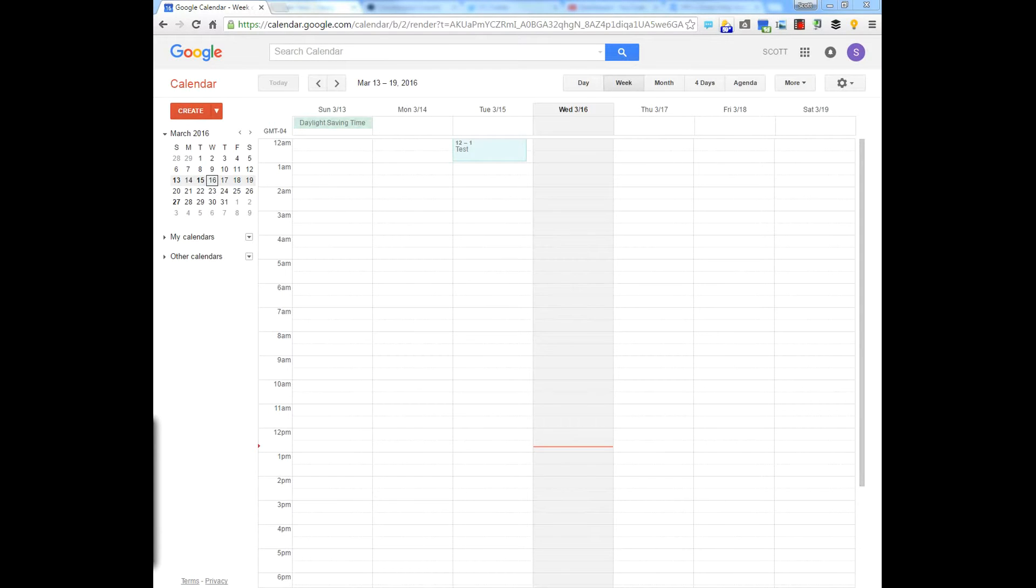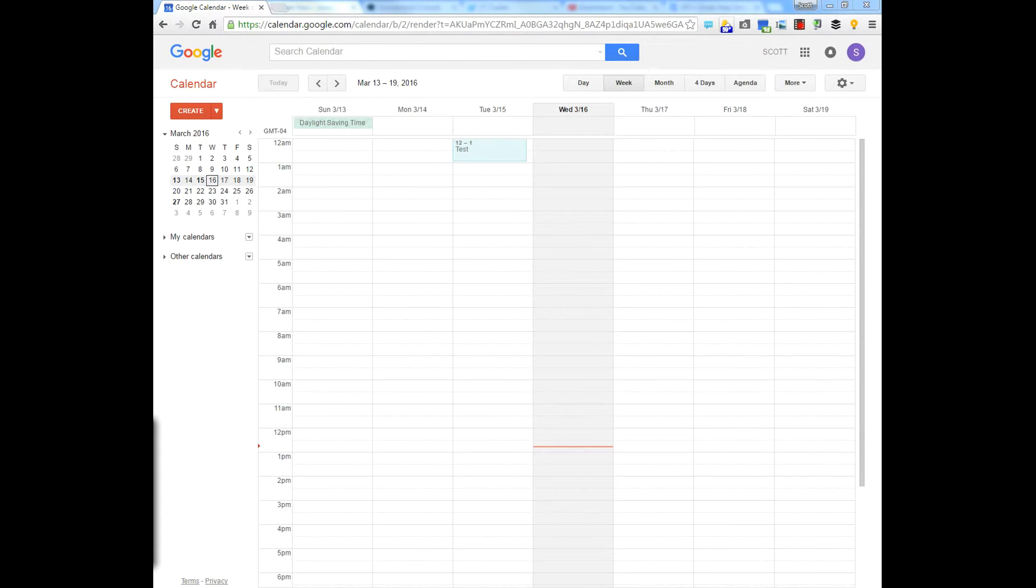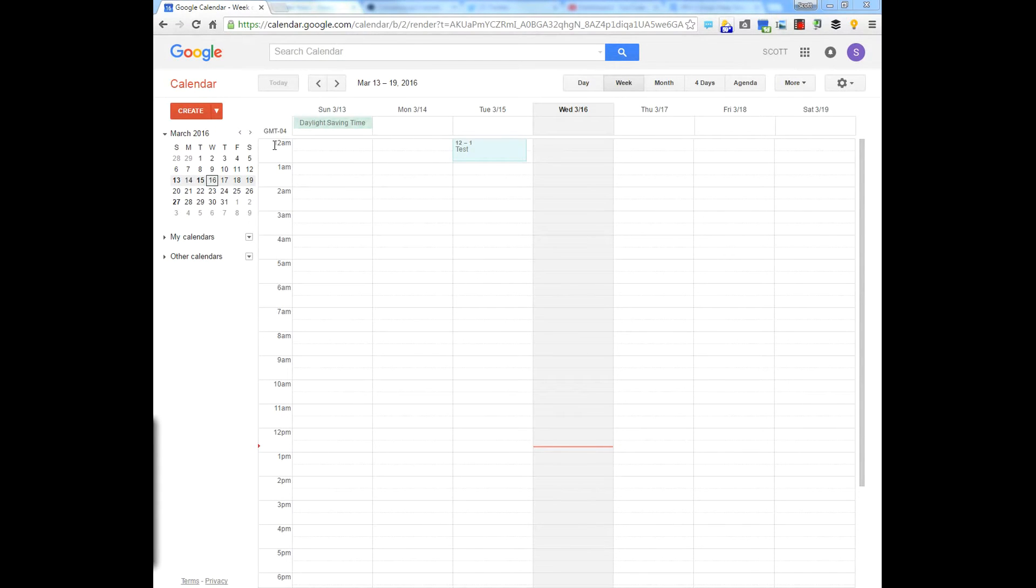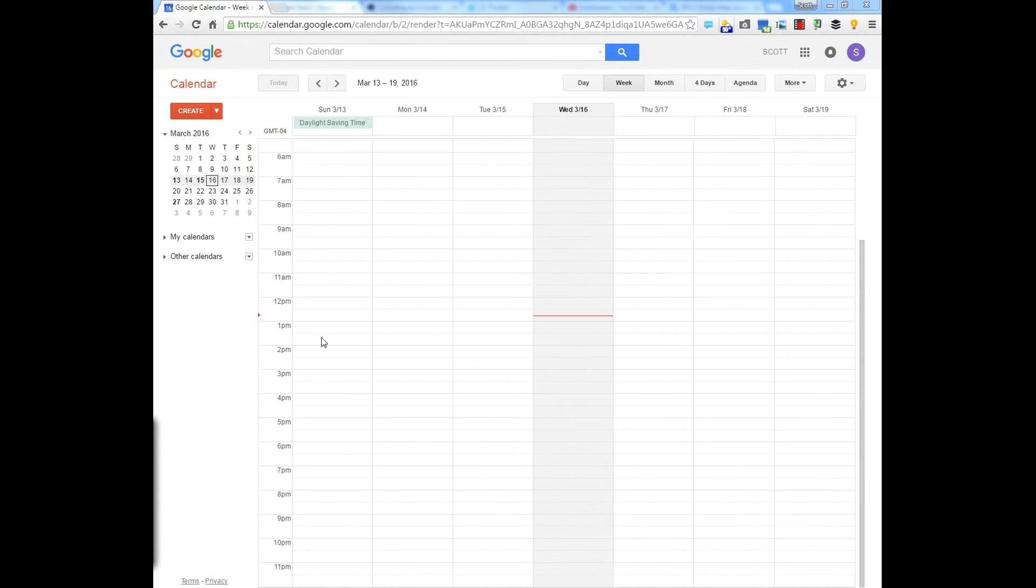Hey everybody, I thought I'd show you a quick tip on how you can show what's pertinent on your Google Calendar. You can see here I have 12 a.m. starting and scroll all the way down to 11 p.m.